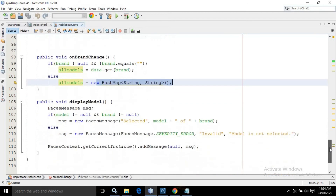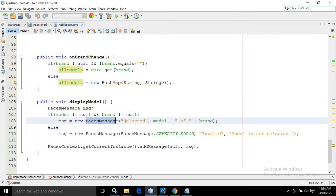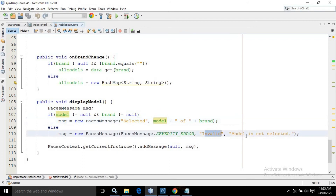After that, I have created the displayModel method. Here I have checked if model is not equals to null and brand is not equals to null, then it will generate a faces message having the value as 'Selected model name, brand name'. Otherwise, it will display 'Invalid: model is not selected'. This means if the model is not selected and someone clicks on the button, then this message will be displayed.